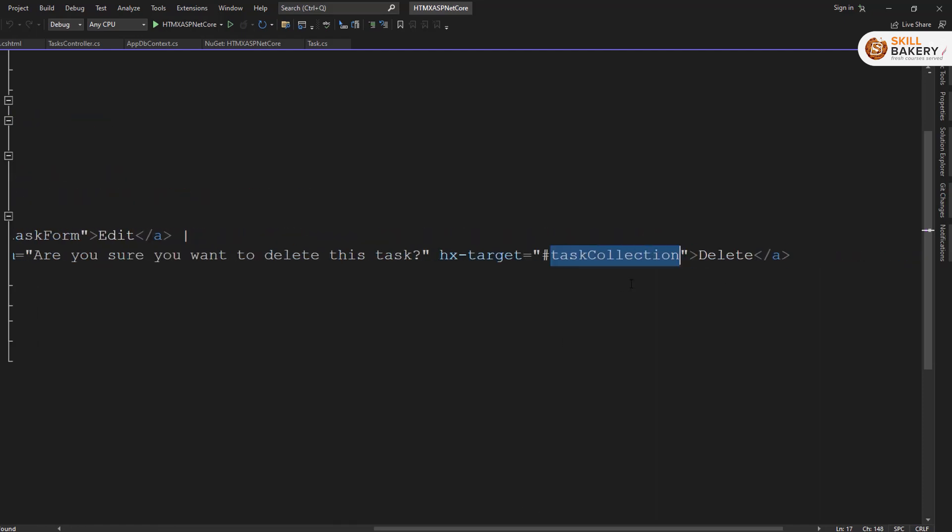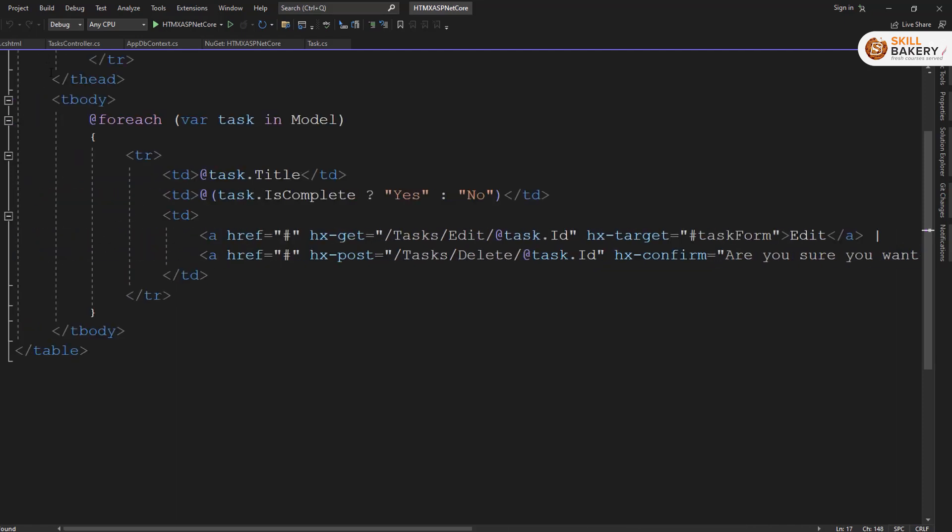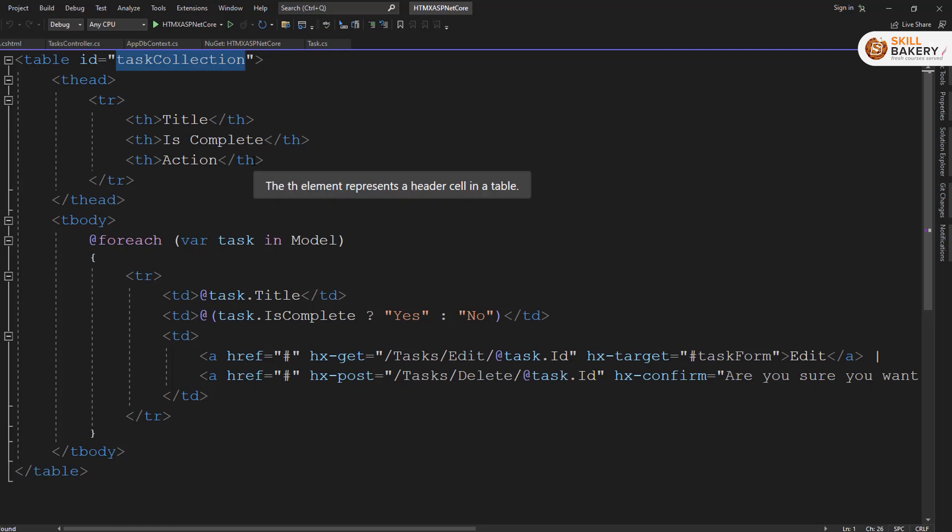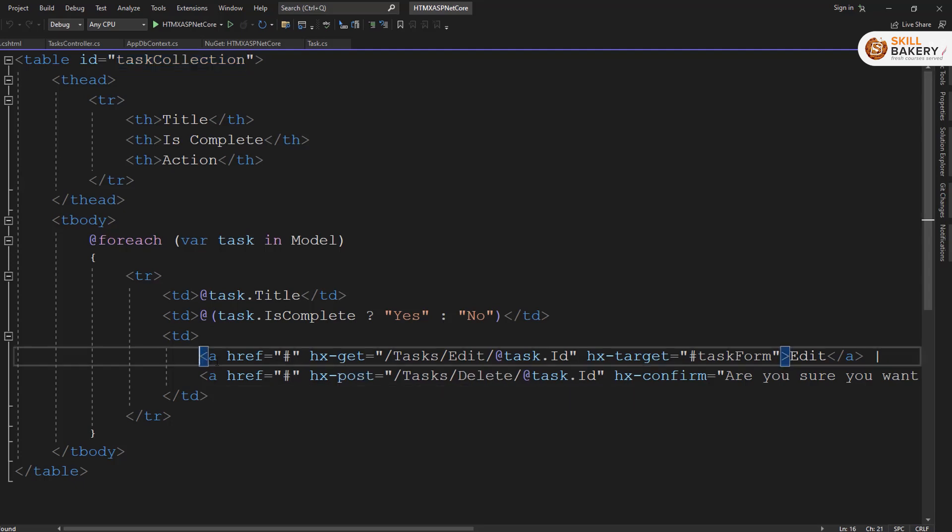So this is going to give you a prompt alert basically. And once you confirm that, the target for this is task collection. So the result that we are now getting after deleting a particular task is a collection of remaining tasks, and that will be populated over here under tasks. If you see, we have given this table an ID called task collection. So this table will be updated basically. Once you delete a task, the server will send the updated list and that list will be iterated over here. So that's pretty much it.